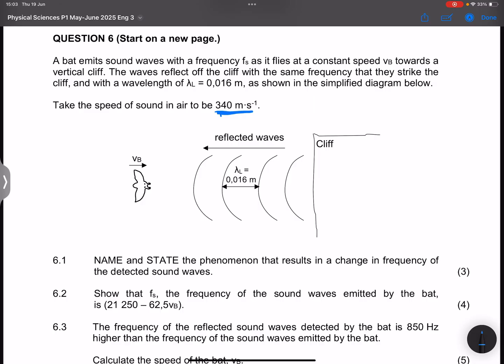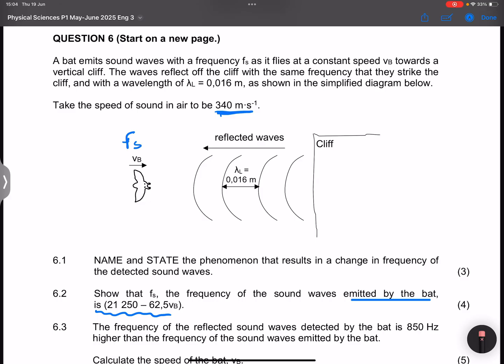They say: show that the frequency of the sound waves emitted by the bat is this expression. We are looking for the frequency of the source — the bat is the source in this case. We are going to treat the cliff as our listener, so we want to know what the cliff would be hearing, i.e., the frequency as perceived by the cliff.